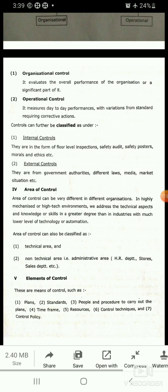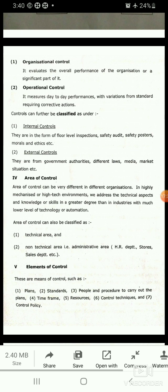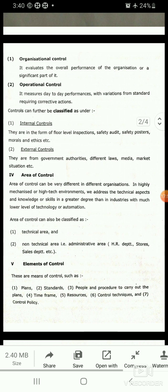External controls come from government authorities, different laws, media, market situation, etc. They are set by external authorized persons or external committees. These are called external controls. So control can be classified into internal control and external control.